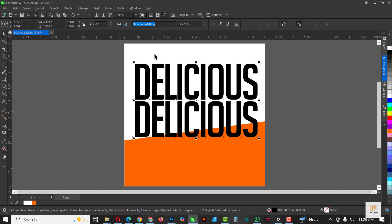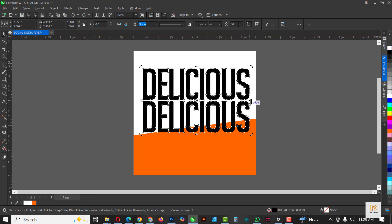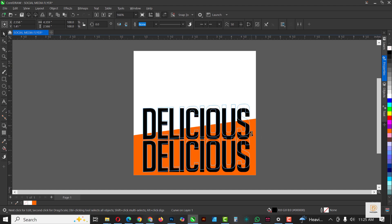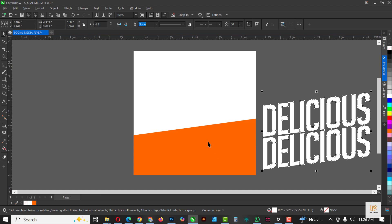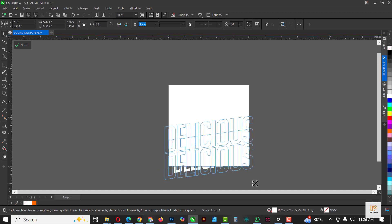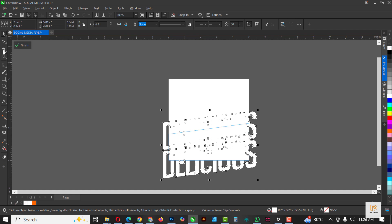Select both of them — hold Shift, select the two, and go to Objects to convert to curve. Before making it white, Ctrl+Z. Bring it downwards, then click on it again to bring out the skew option and bring it upward. Make it white and bring it outside. Right-click and select Power Clip Inside, then click on the orange rectangle. Click Edit and while it's inside, make it bigger. Increase the sizes, blow it up, and when done click Finish.